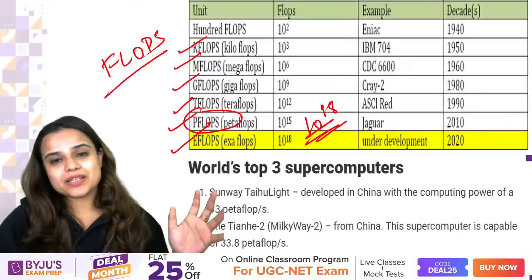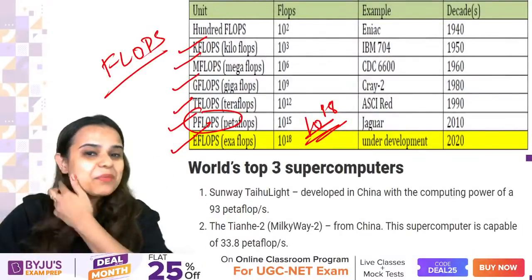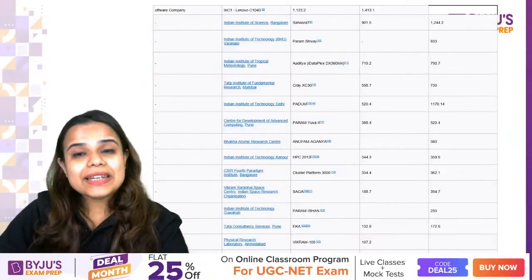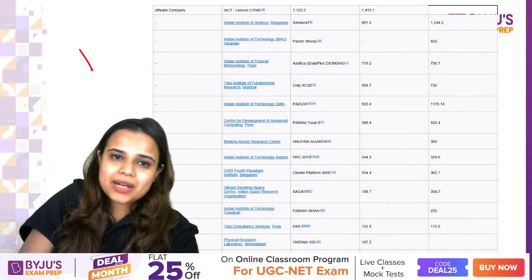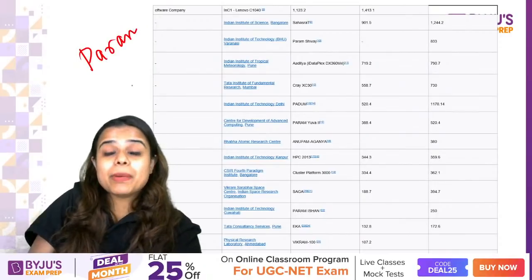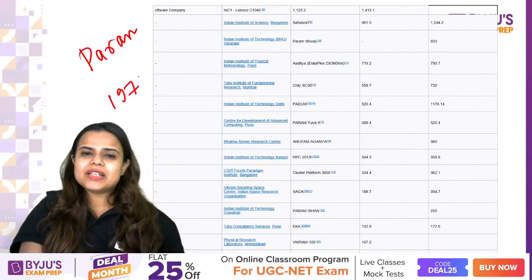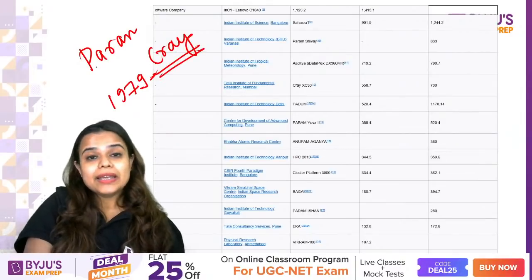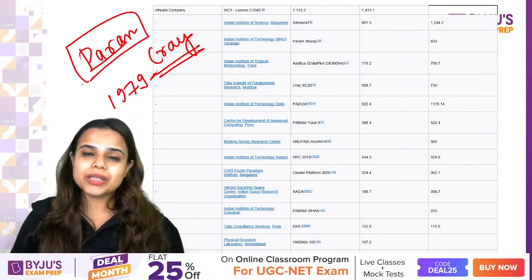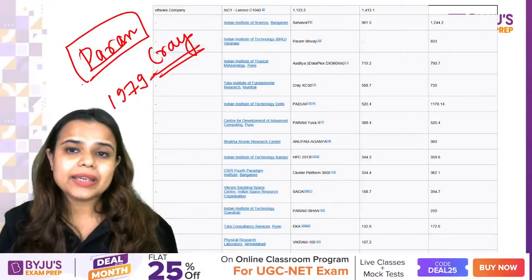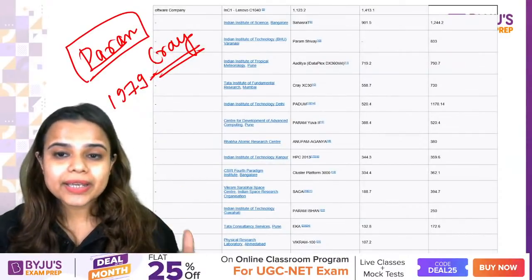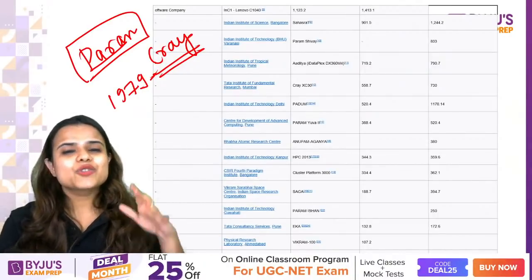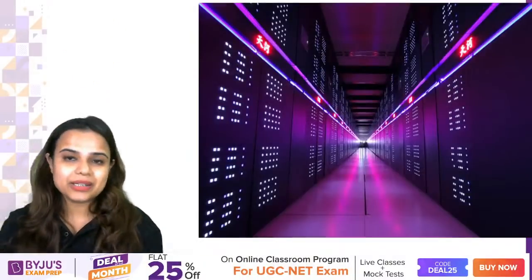Supercomputers are very expensive - not affordable for regular use. India has many supercomputers across institutes. The first supercomputer was built in 1976-79, named the Cray supercomputer. India's first supercomputer is Param. We also have Param Shivay, Cray, Cluster, SAGA, and EKA - so there are many supercomputers in India too.